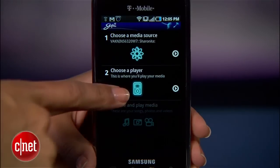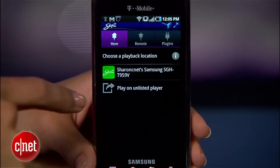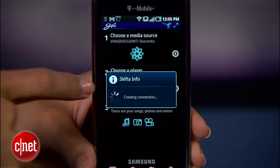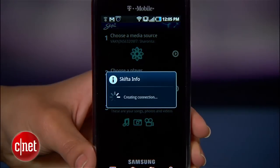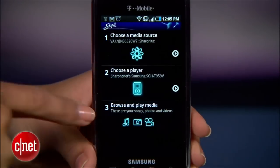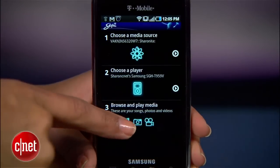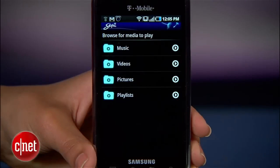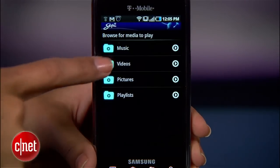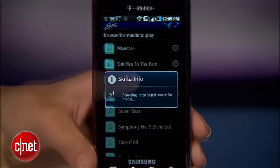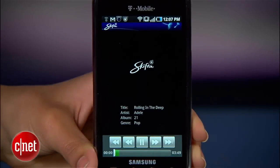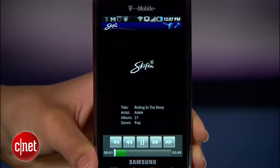Go to Choose a Player and select your phone. It'll take a few seconds to establish a connection, and when it does, go to Browse and Play your Media, where you'll see your music, videos, and playlists. From here, you can fire up your favorite playlist or watch a home video from your desktop computer while you're away.